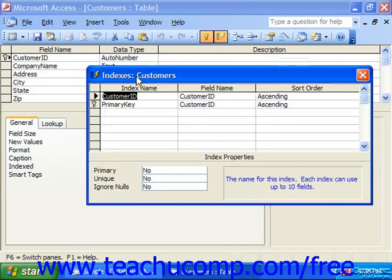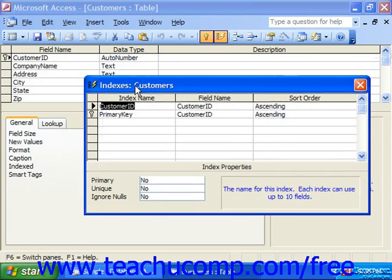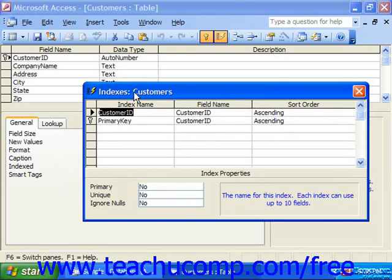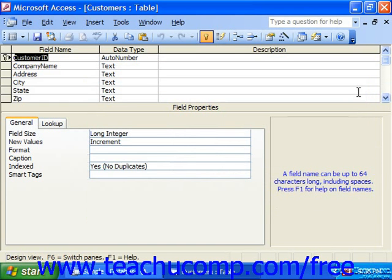Notice that almost every table already will have at least one index — the primary key. The primary key is a type of index. And notice that when you open a table in Data Sheet View, it sorts the view by the values in the primary key column by default. When you're finished looking at your indexes, you may close the dialog box and then close the table.